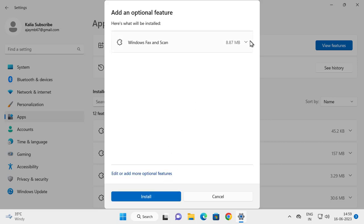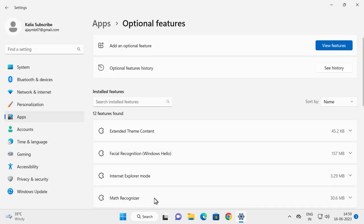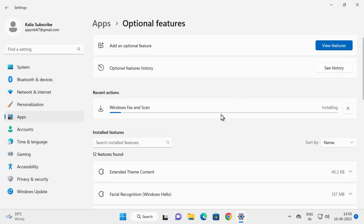It needs to install 8.87 MB. Click on Install and you just need to complete this installation.